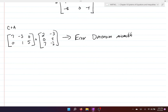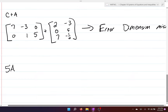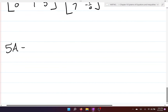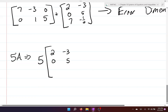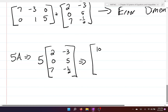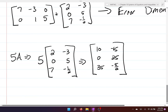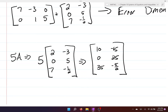Finally, the last example is five times A — scalar multiplication. We take the scalar five and multiply it by every single element in our matrix: five times two is ten, five times negative three is negative fifteen, five times zero is zero, five times five is twenty-five, five times seven is thirty-five, and five times negative one half is negative five over two.